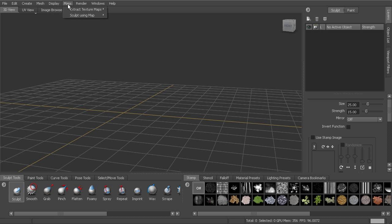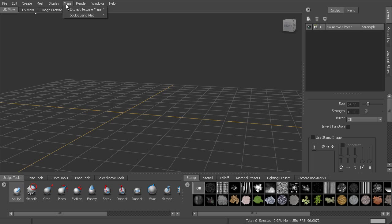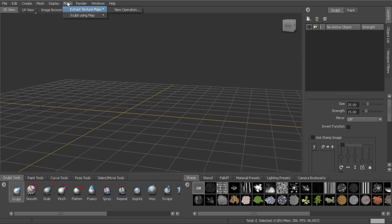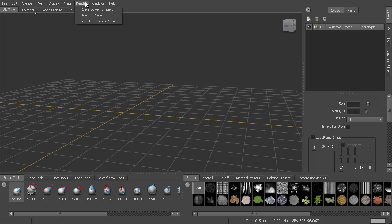Next to that, you'll find maps. This is where we can extract our texture maps, talking about normal maps, displacement maps, color maps, things like that, transferring paint layers, and also sculpting using those maps. And then under render, we have options for exporting a screen image or recording a movie or a turntable of our work.